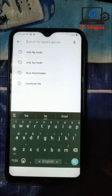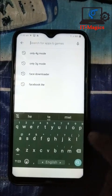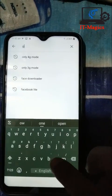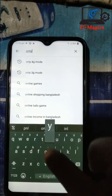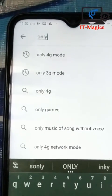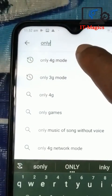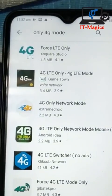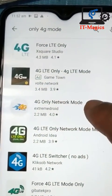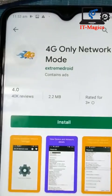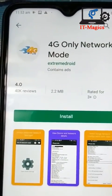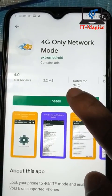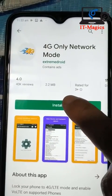Find the app called 'Only 4G Mode Network'. Search for it and you can get a series of apps like this. Select '4G Only Network Mode' — all of these apps work properly. Now I'm installing this app.